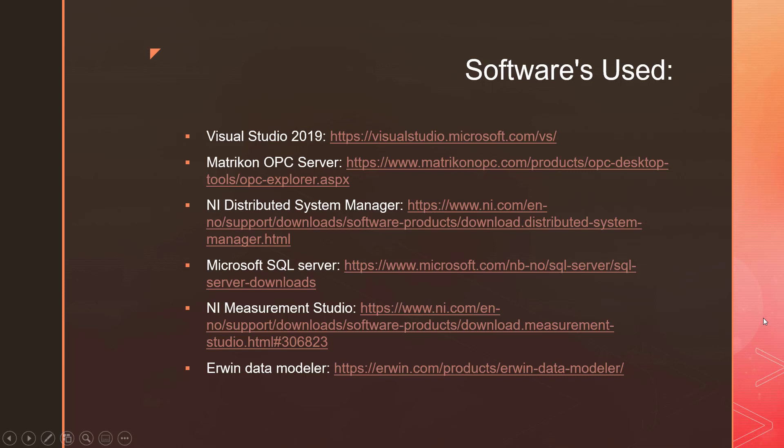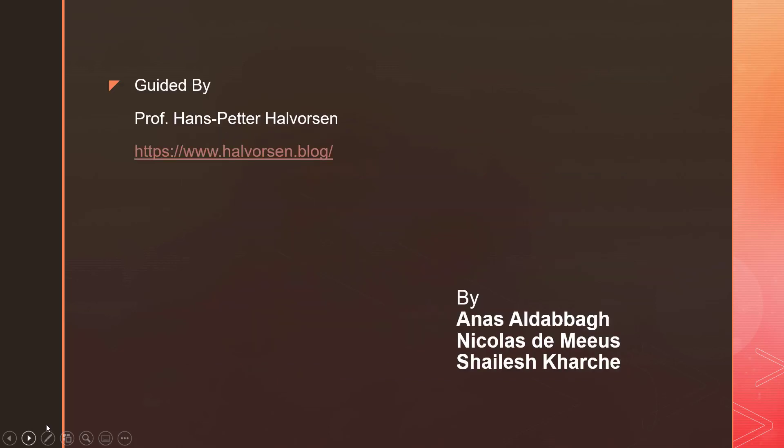These are the softwares which we used for implementing the system. And this was made by me and my two colleagues Nicholas and Anas. I especially want to thank Professor Hans Peter Helverson for guiding us through our SCADA assignment.